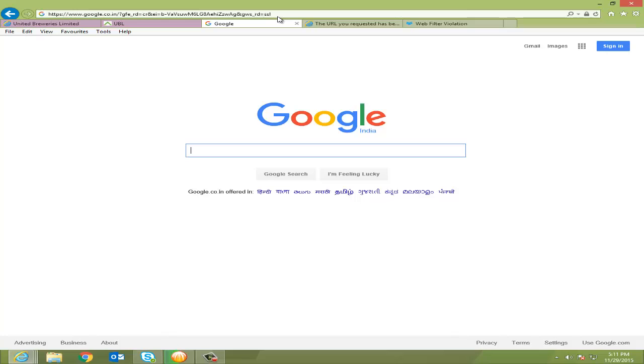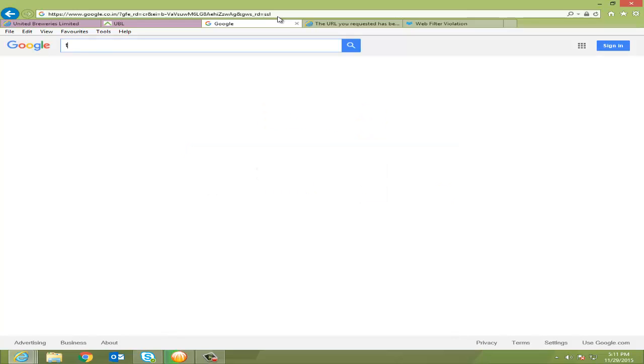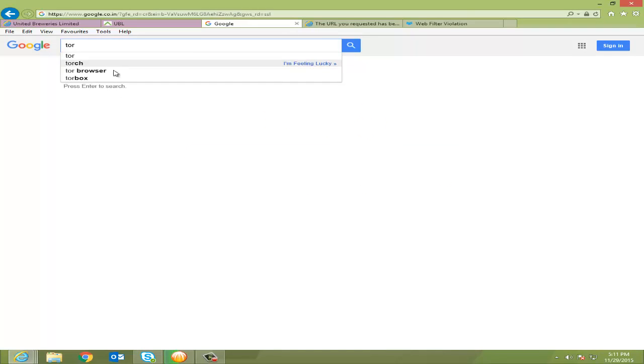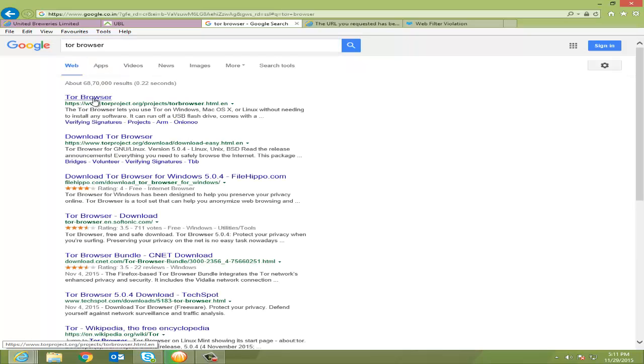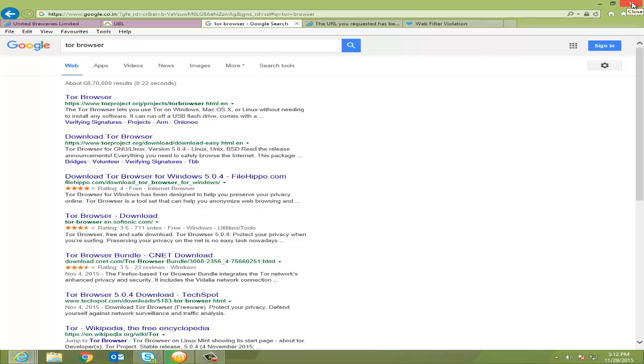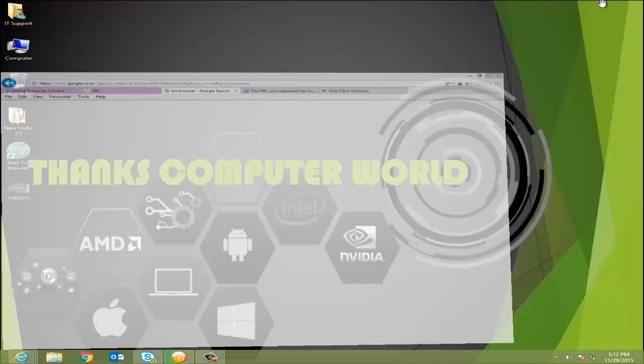And download the browser that we call Tor Browser. Here you see, from here you can easily download the browser. I have already downloaded, so I'm not going to click this link.